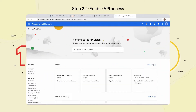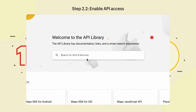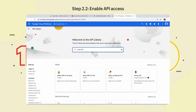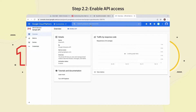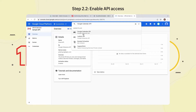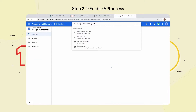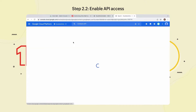Step 2.2: Enable API Access. Login to your Google API library and use the search bar at the top to locate the following APIs. Search for Gmail API and click Enable. Next, search for Google Calendar API and click Enable. Next, search for Contacts API and click Enable.